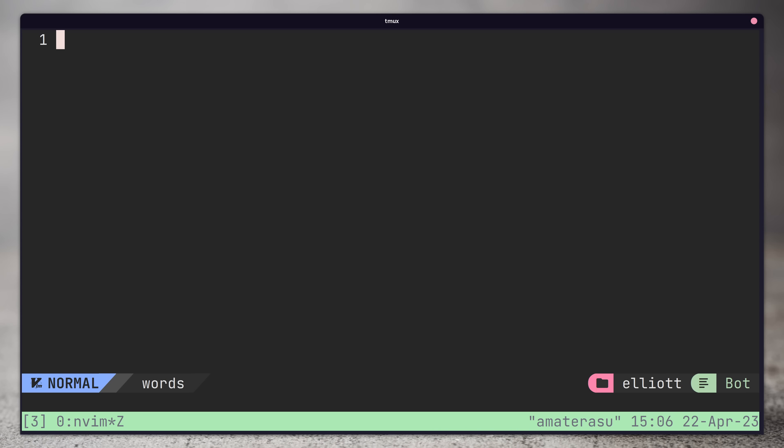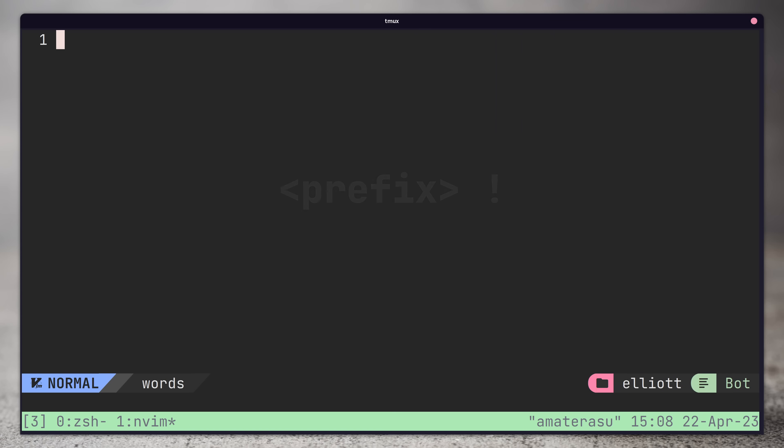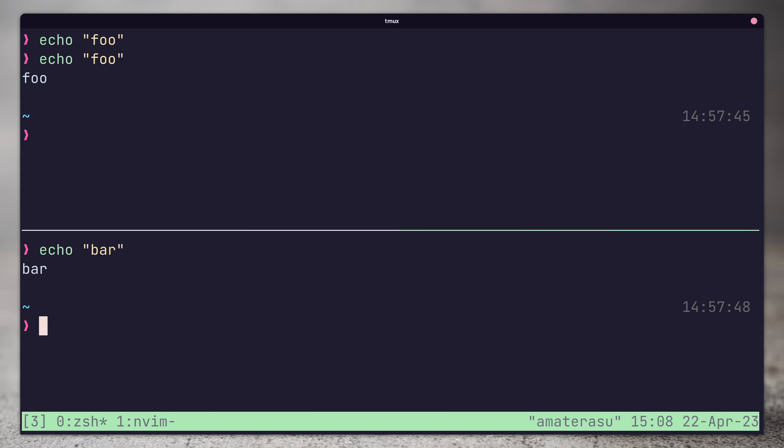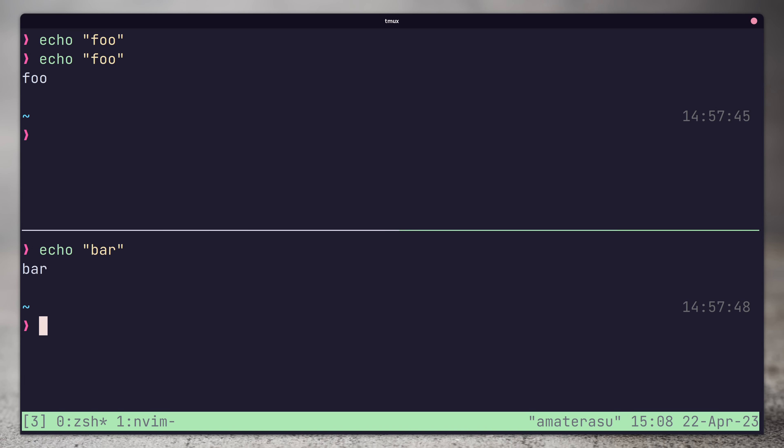Additionally, you can turn a pane into a window by using the prefix and exclamation point. To close a pane, you can either close the shell that is running or use the prefix followed by the X key.